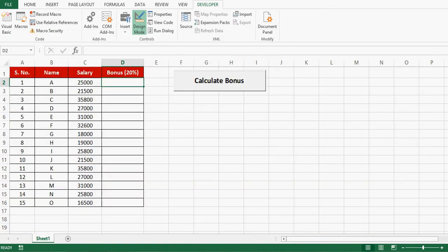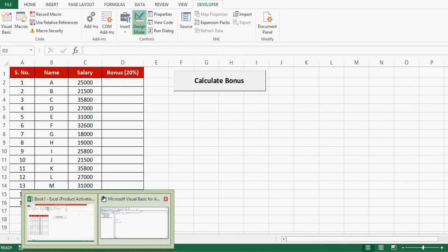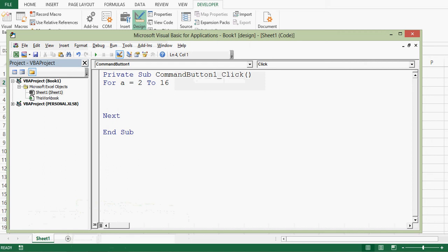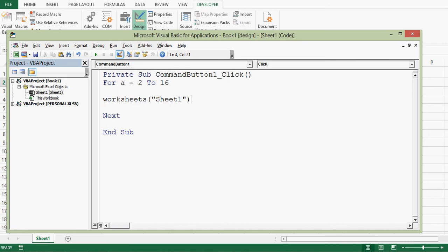So let me minimize and see what is the sheet name. Sheet name is Sheet1. We can write worksheets brackets, then sheet name dot cells. Then value has to be calculated in fourth column, so row number I will refer with a, that is the variable for for loop. Column is 4. Dot value equals.